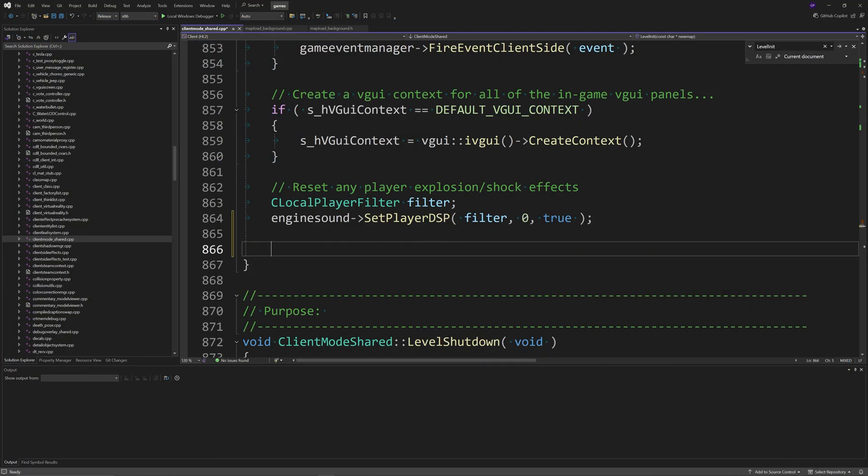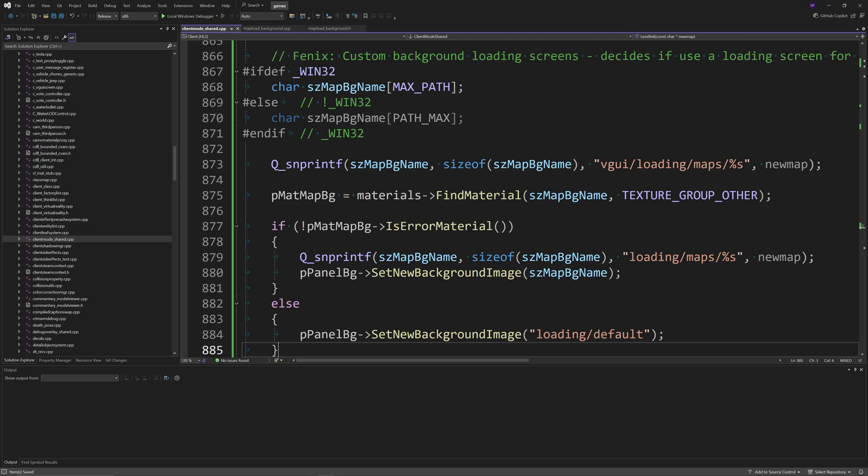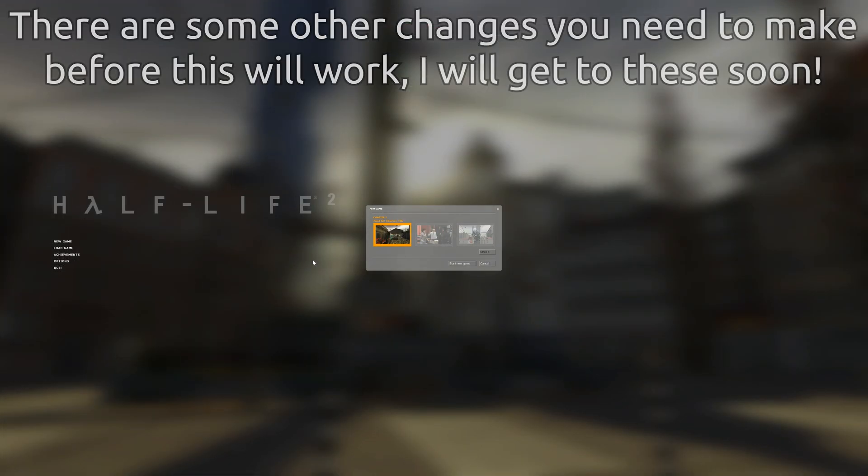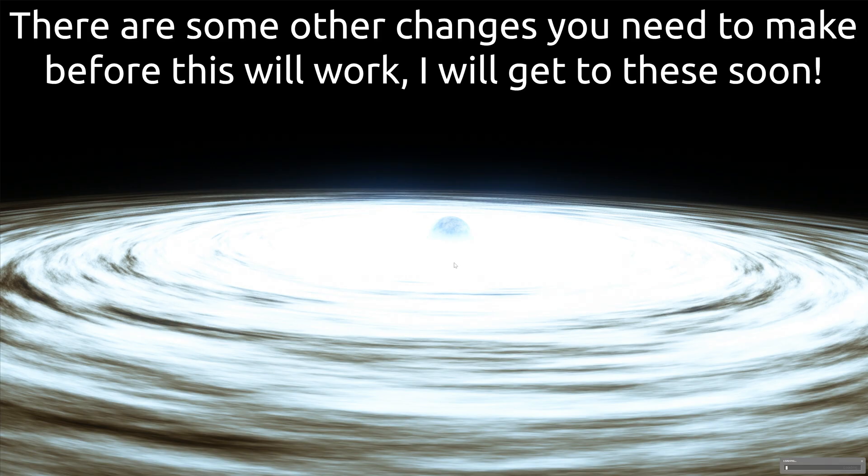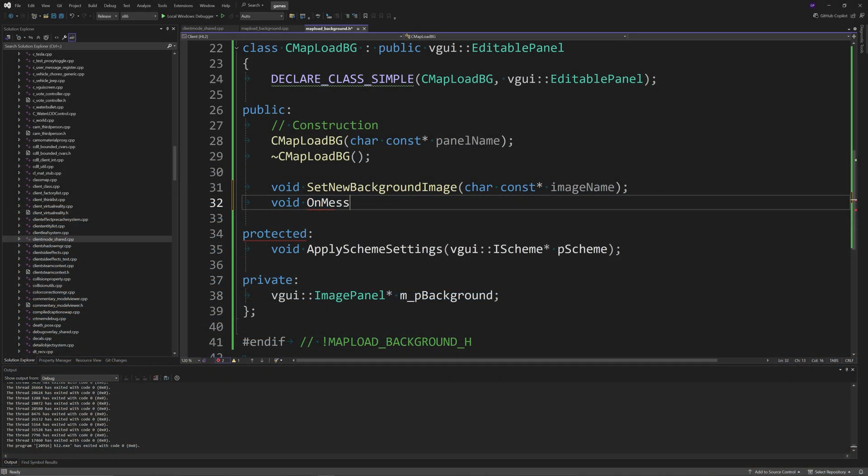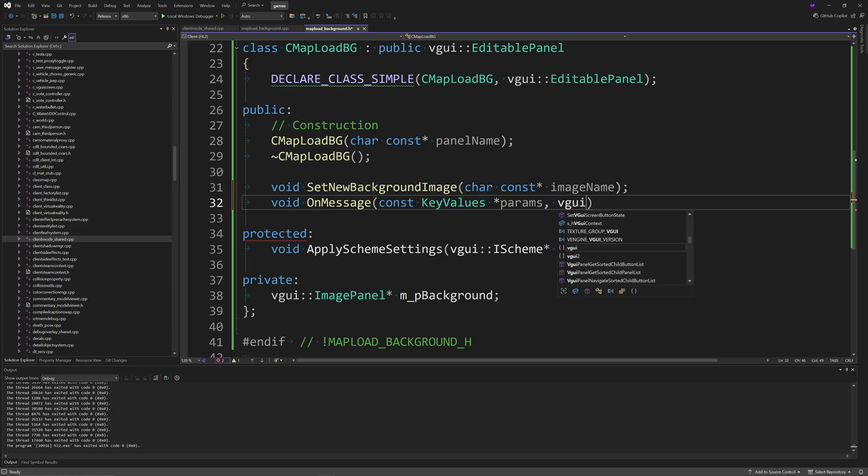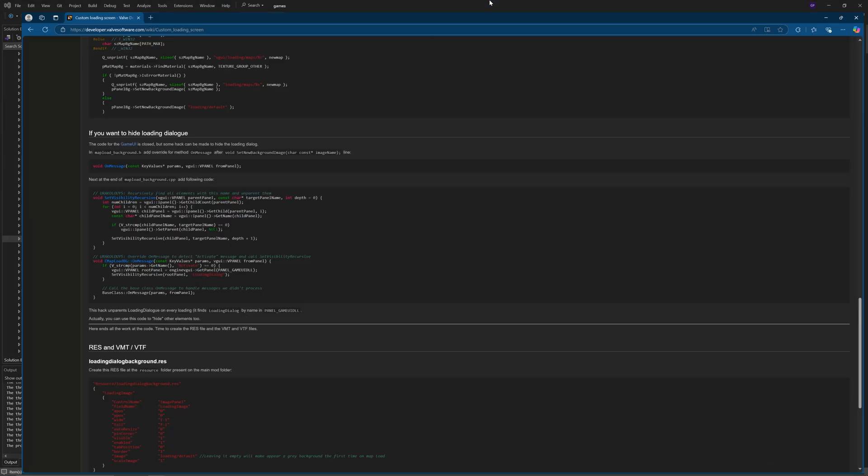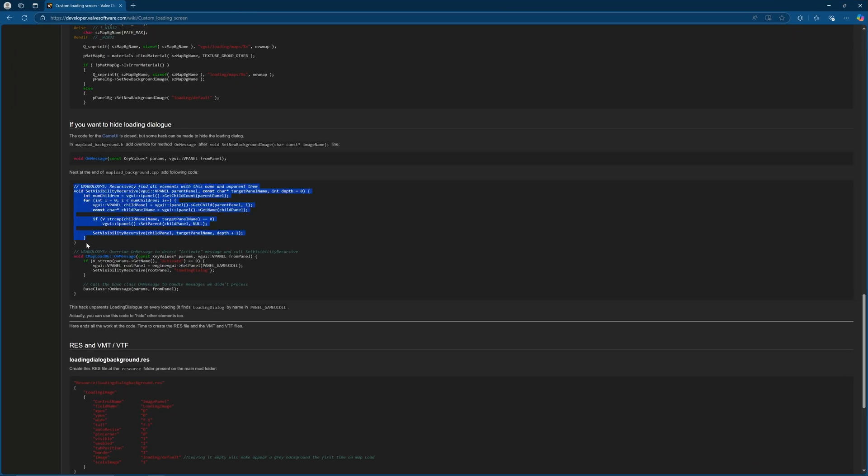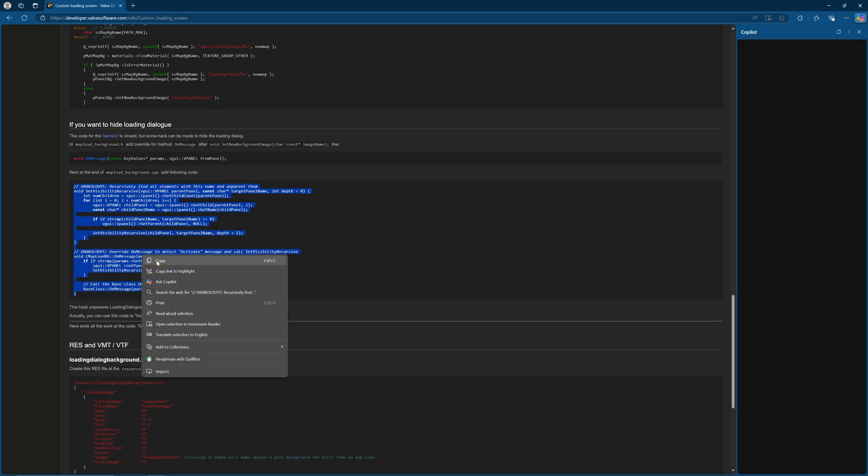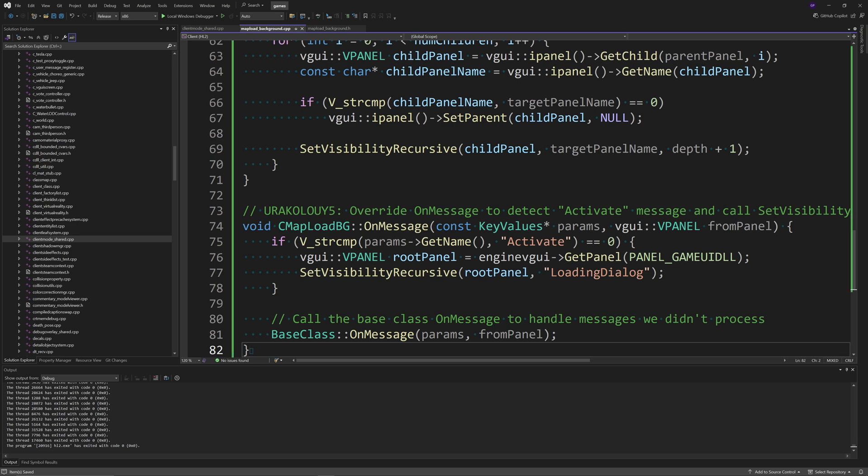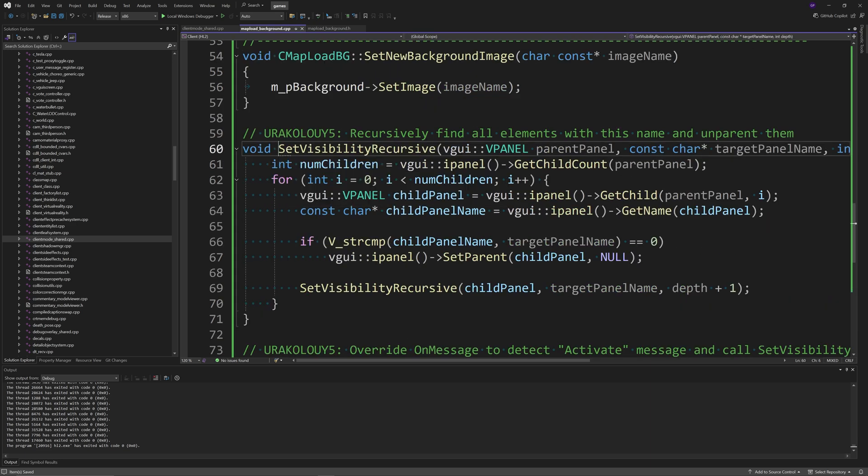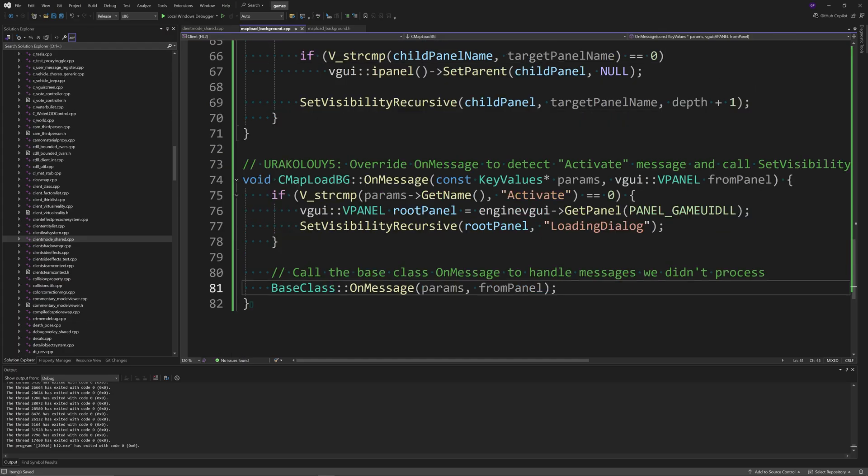This next step is if you want to suppress the loading dialog, because in its current state you'd get the loading bars at the bottom right of the screen. To disable it, go to map load background dot h and underneath the void set new background image function, add the void on message passing crew inputs. Then at the end of the map load background dot cpp file, copy and paste the code from the guide to remove the loading message.